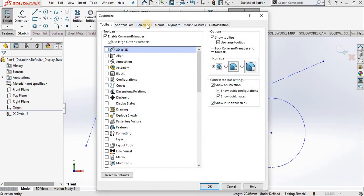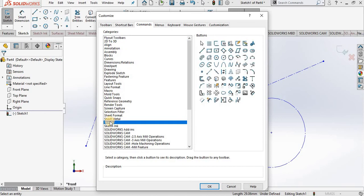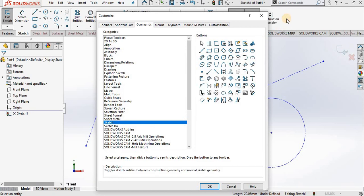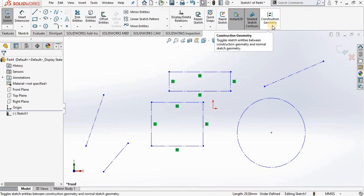Go to command tab, and then go down to the sketch category. There is our button, drag and drop in the ribbon, okay out of the customize dialog box. And now we have just added a new sketch tool called construction geometry to the sketch ribbon.